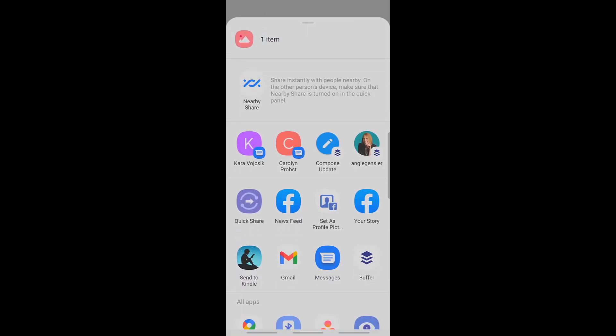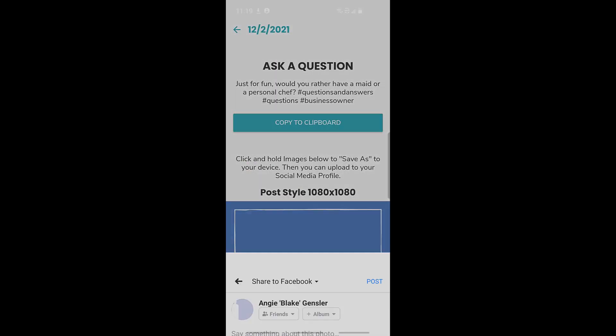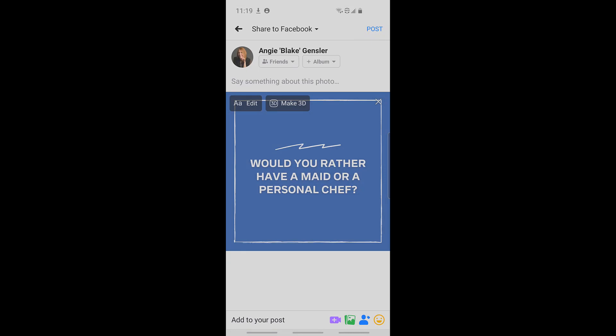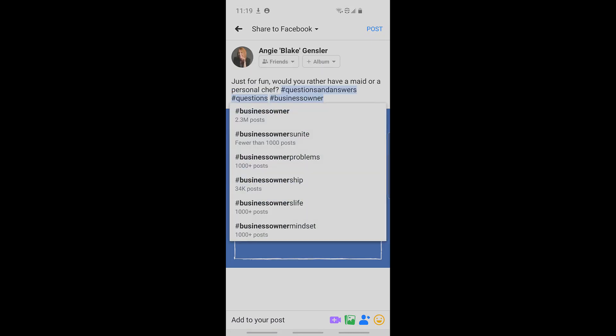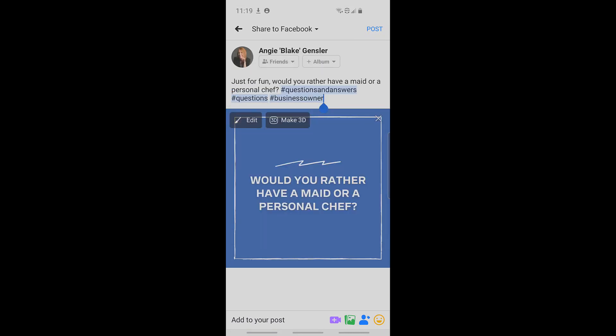For this example, I'm just going to click on my Facebook newsfeed, and then I'm going to paste that text. And now I'm ready to click post. See how quick and easy that was? In less than a minute, I have now made an engaging post to my social media.